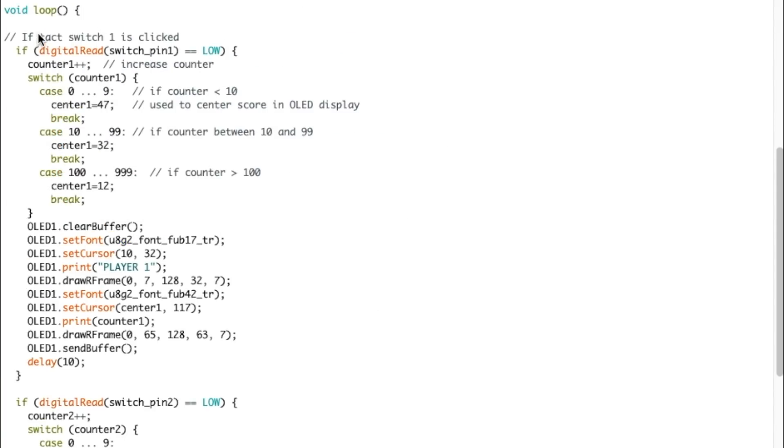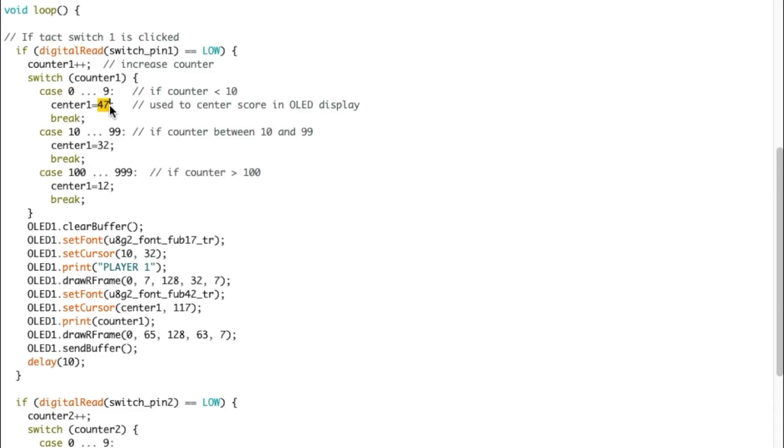All right, so now we're getting to the main loop. So I'm checking if tact switch one is being pressed. If it is, I'm increasing the counter. If the counter now is between zero and nine, then the center stays the same, 47.